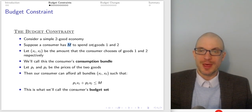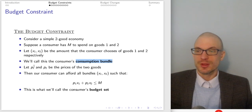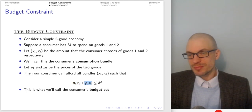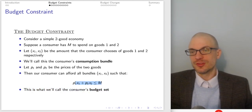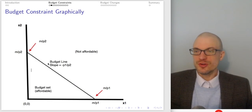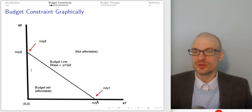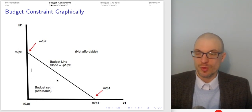Let's think about this in a simple two-good economy. The consumer has M available to spend on good one and good two. The bundle (x1, x2) is the consumer's consumption bundle; P1 and P2 are the prices of the two goods. The consumer can afford all bundles such that P1·x1 + P2·x2 ≤ M. The budget line is where this holds with equality, and the budget set is the entire collection of affordable bundles.